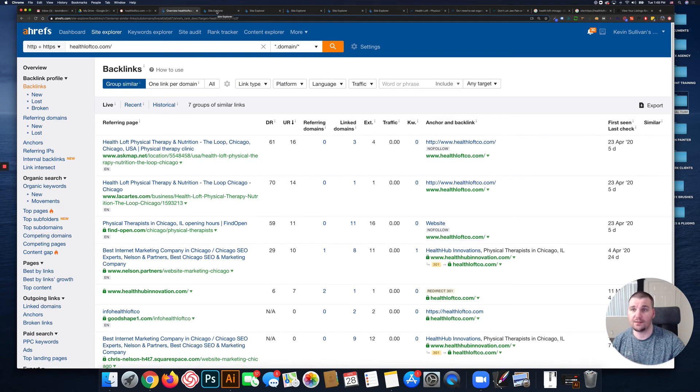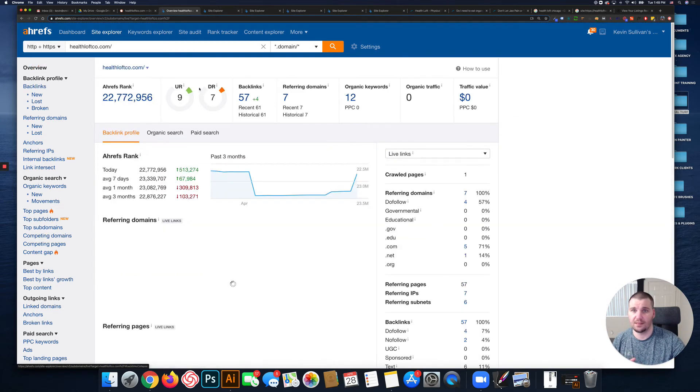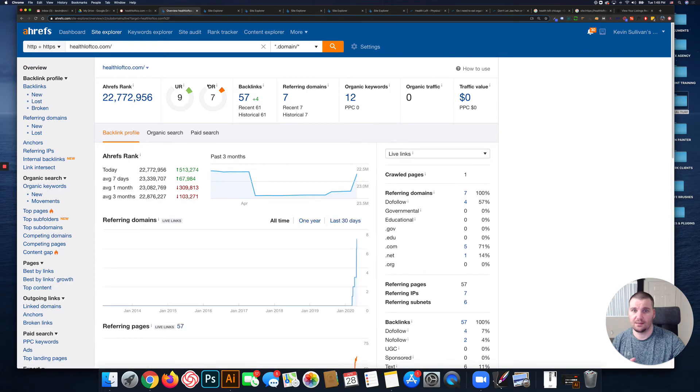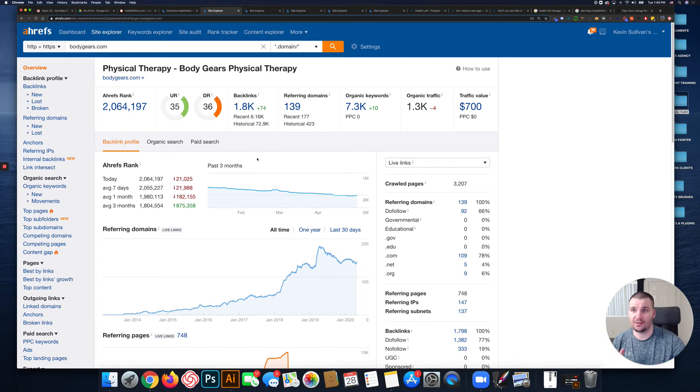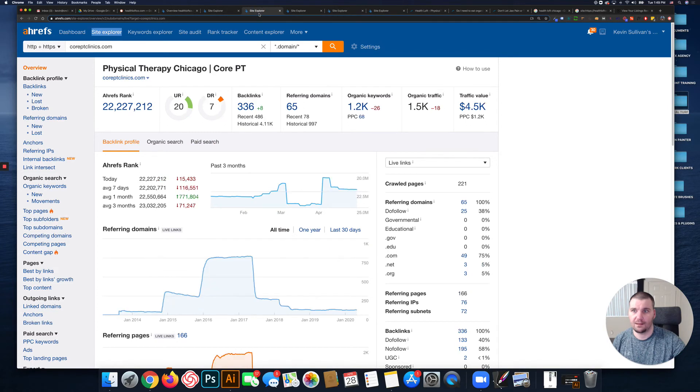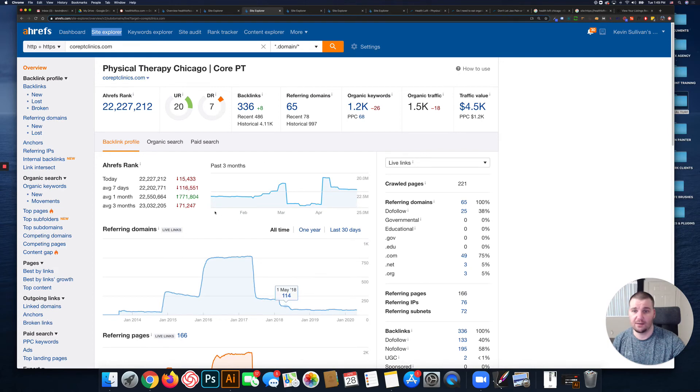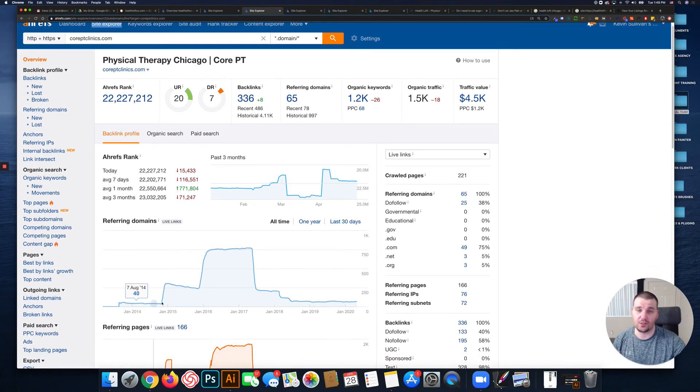Just to give you an idea of how competitive this industry is based on the competitors that you sent over, this is BodyGears.com. As you can see, their domain rating is 36. This is Core PT Clinics - they have a domain rating of seven, but their website's been around since 2014.